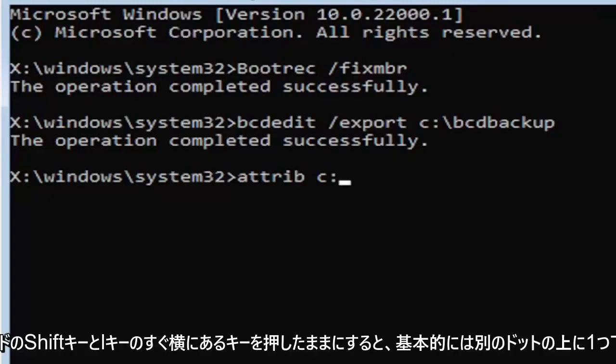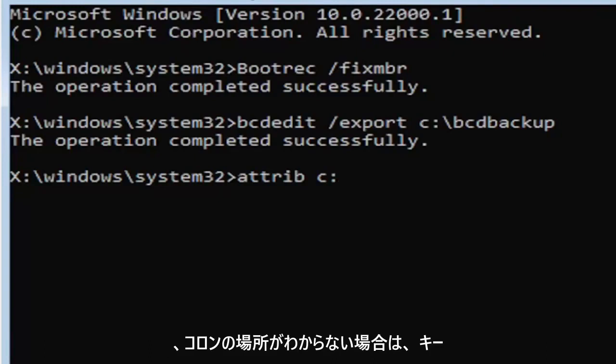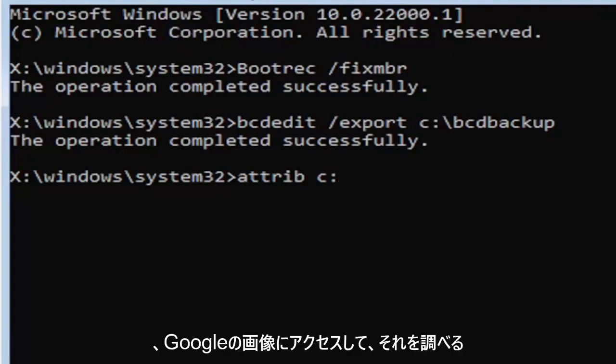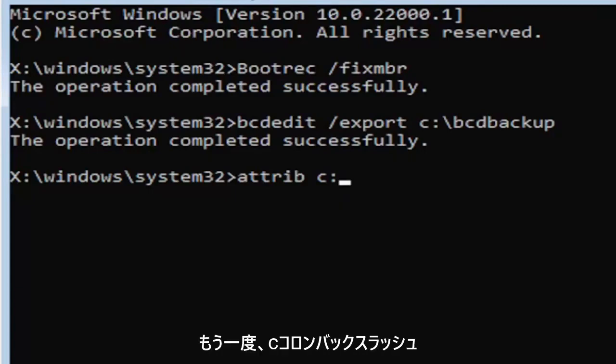If you're unfamiliar of where to find the colon key, that's where it is. You can go on Google Images and look that up too.